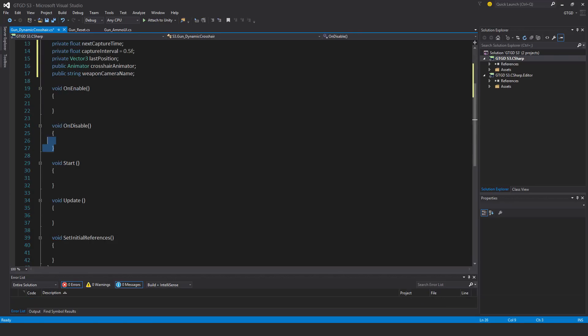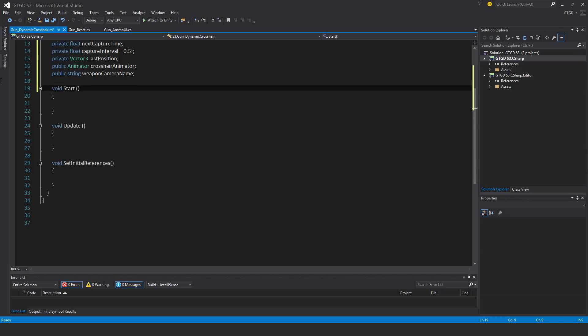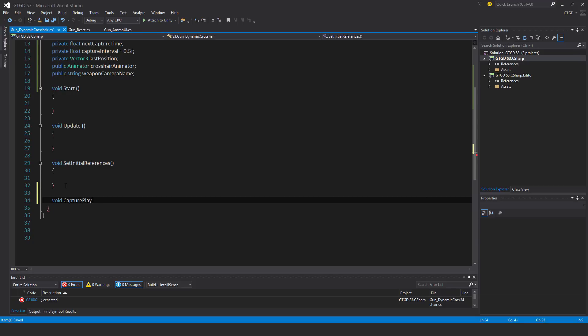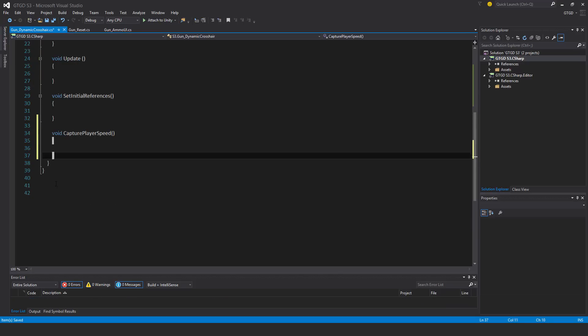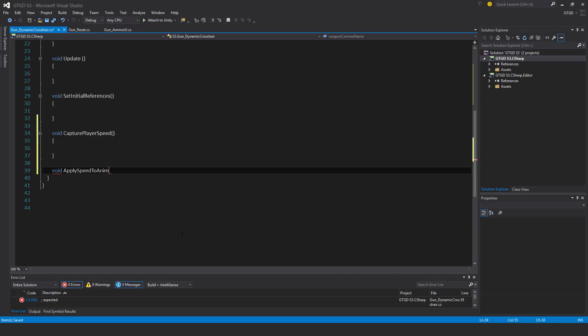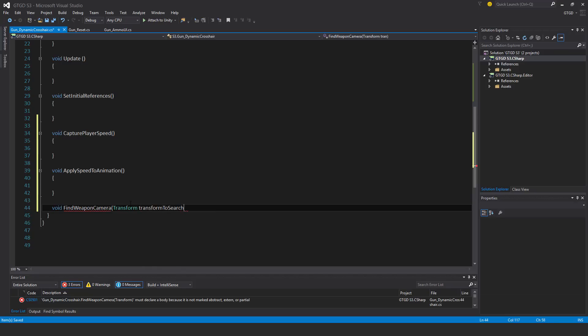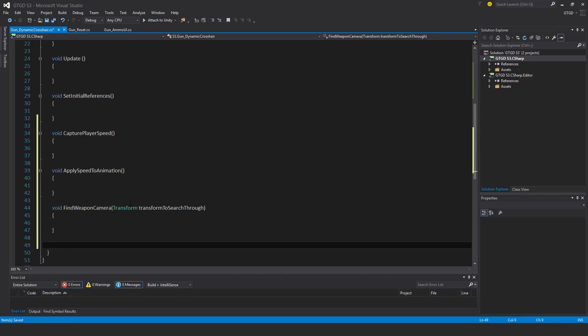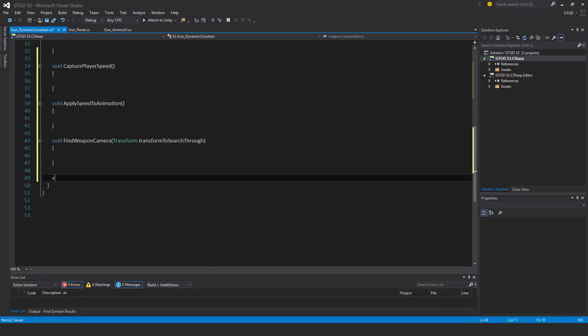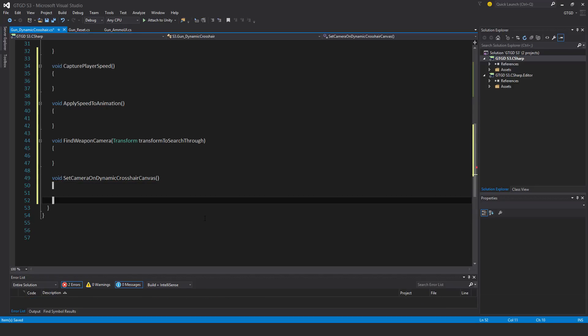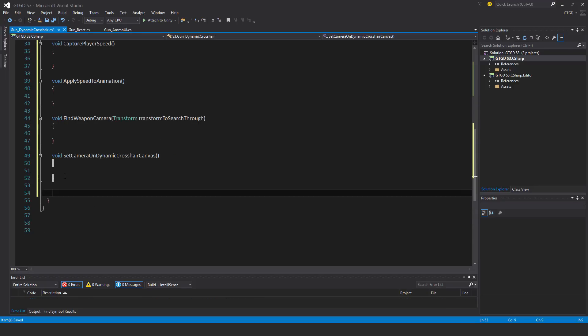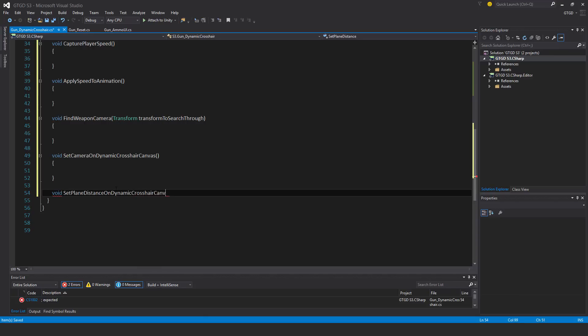I don't need on enable and on disable, I have five methods to add. So void capture player speed, void apply speed to animation, void find weapon camera, and I'll put here transform and I'll just call it transform to search through. This is to find the weapon camera. Void set camera on dynamic crosshair canvas. I said that a little while back in a previous video, that we need to set it by code. Void set plane distance on dynamic crosshair canvas.